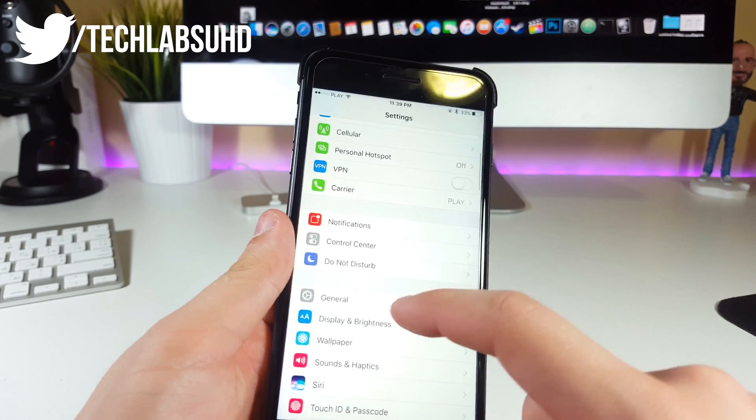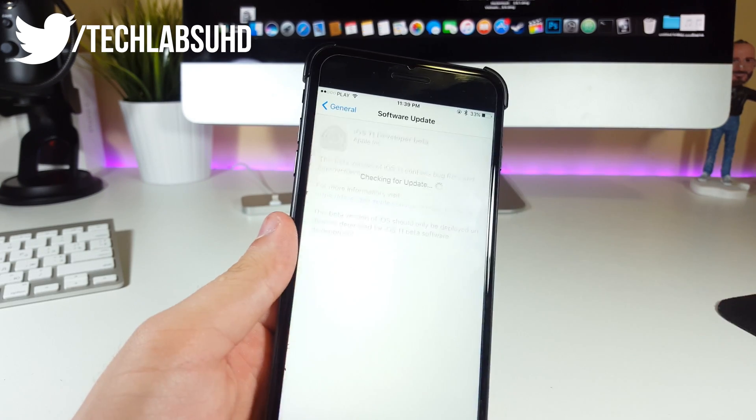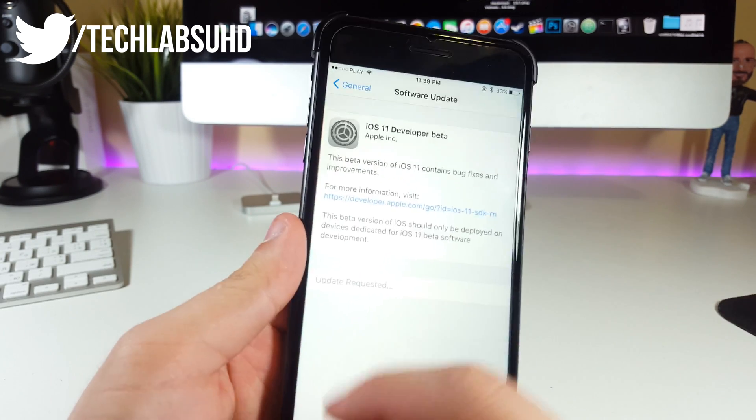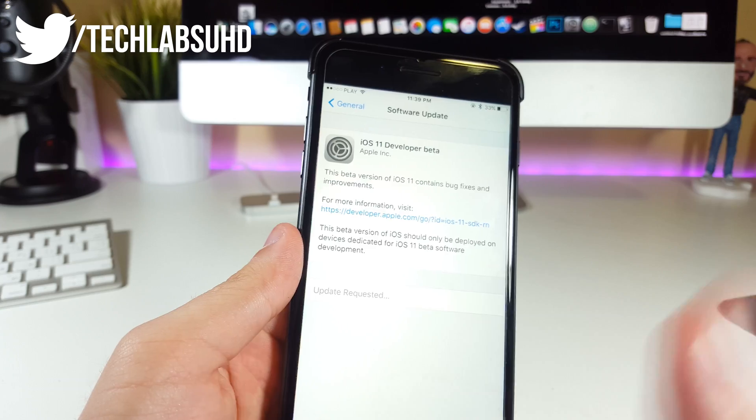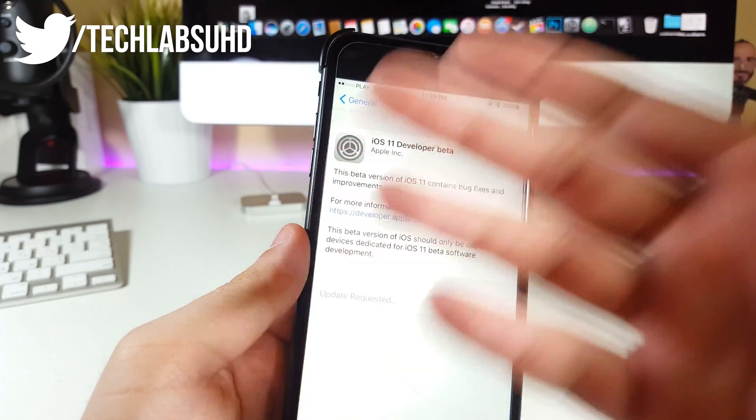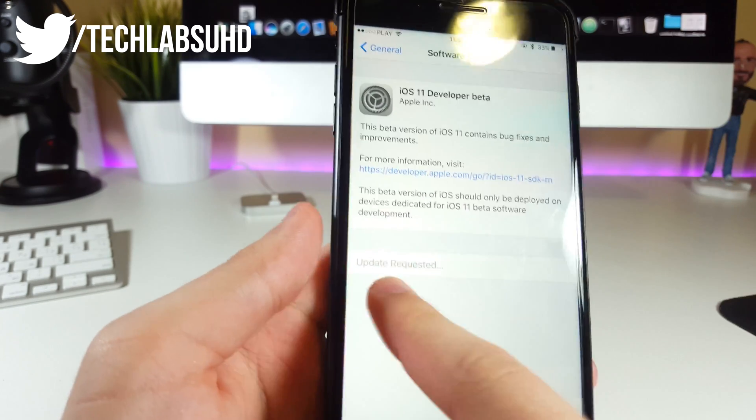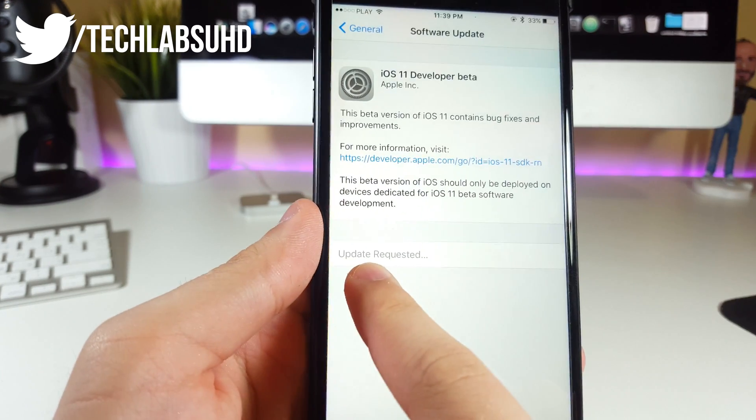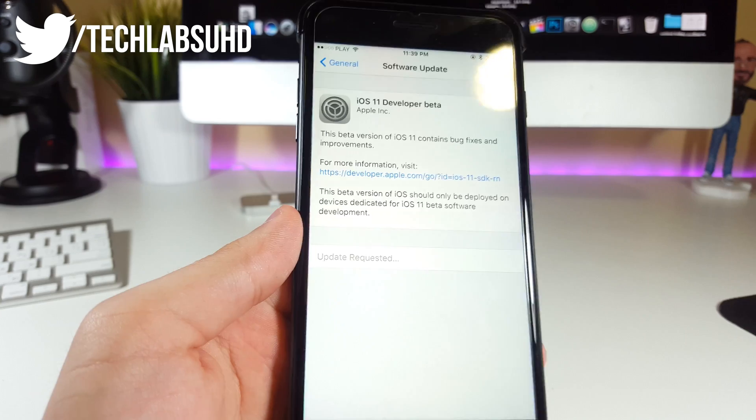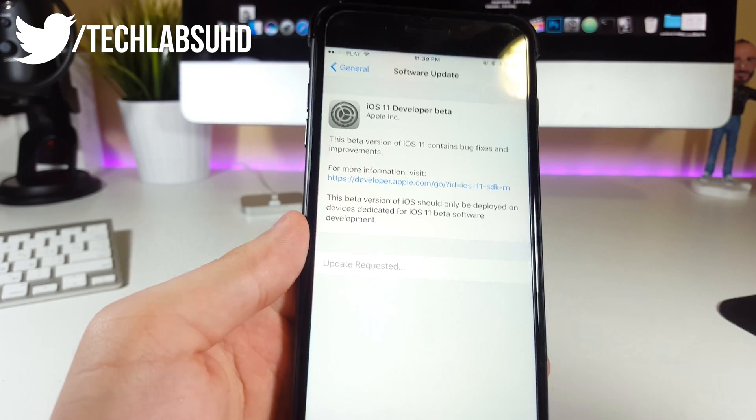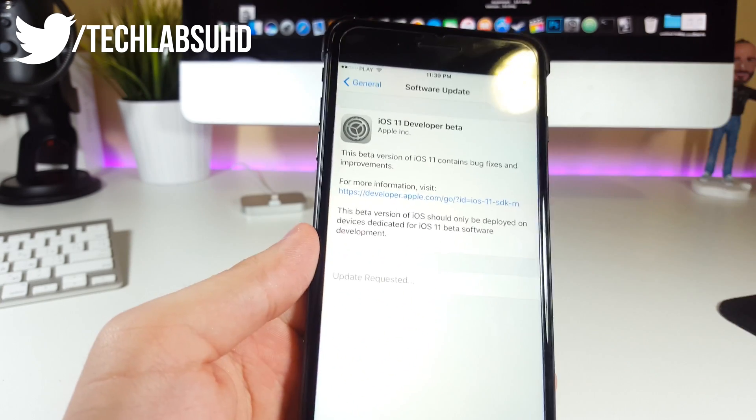Go to General, then Software Update. Right from here, you'll be able to see this new profile installed—it says iOS 11 developer beta. As you can see, it says 'Update Requested,' so you need to wait a couple of minutes or seconds until it accepts your request and you'll be able to install it on your iPhone.